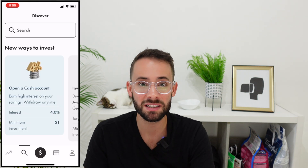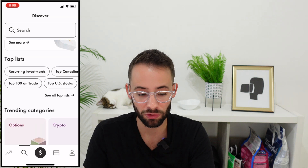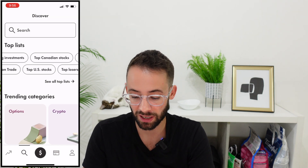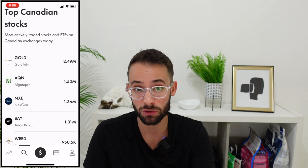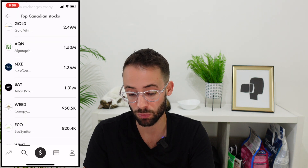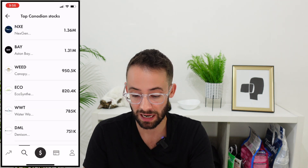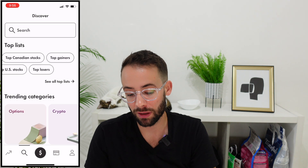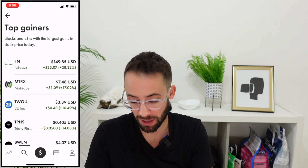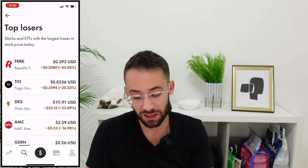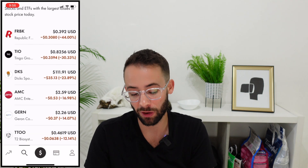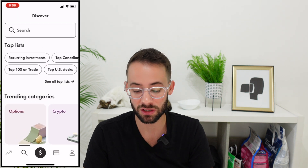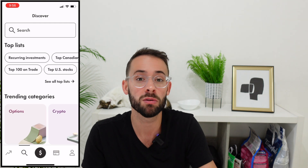Going back to the main search tab, if you have no idea what stock to buy, you can use this section for inspiration. You can look at the top stocks in Canada — those trading the highest volume — and scroll through to see if anything interests you. For example, you might discover what a company like Aston Bay does. You can also look at top gainers — stocks that performed the best — or top losers, where you might see an opportunity for a turnaround.